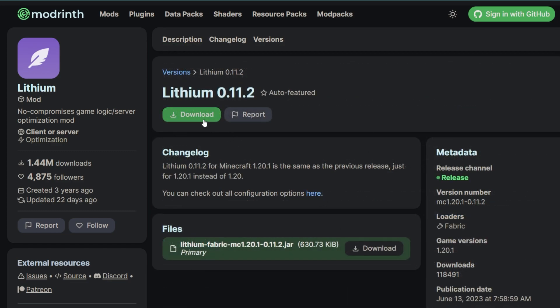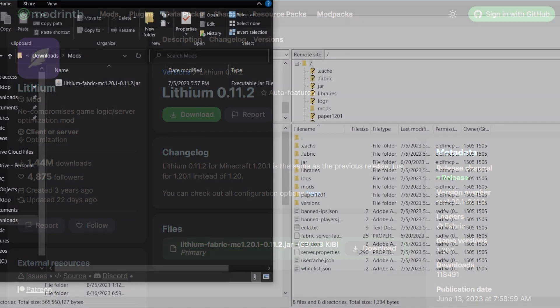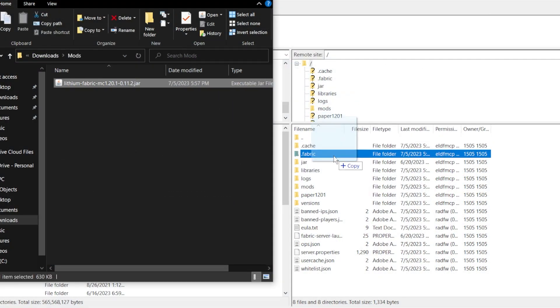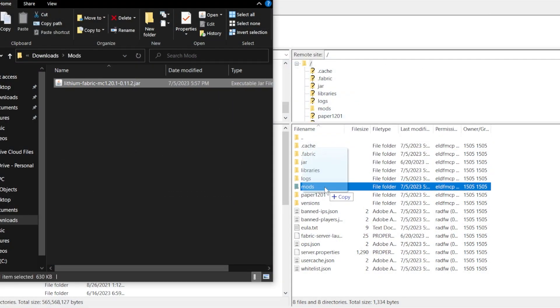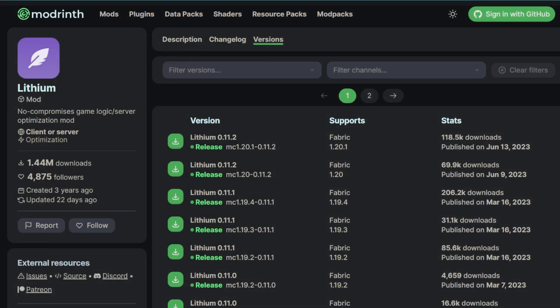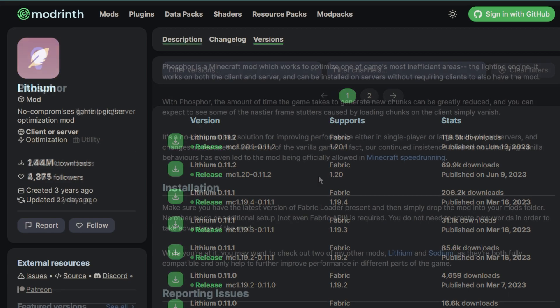To install the mod, you will need to first download Lithium from modrinth.com, then simply connect to your server files using FileZilla and drag and drop the mod file to your server's mods folder. At the time of recording this video, this mod will work for server versions up to 1.20.1.